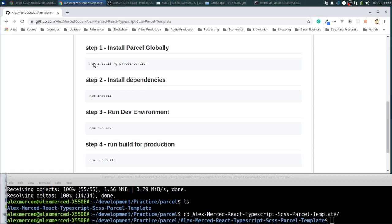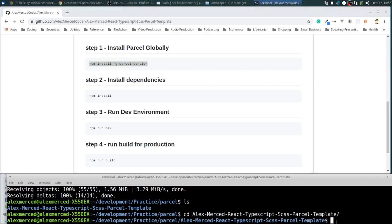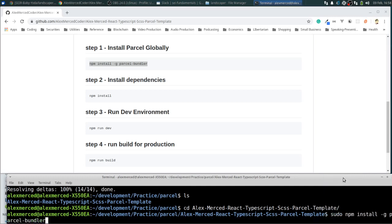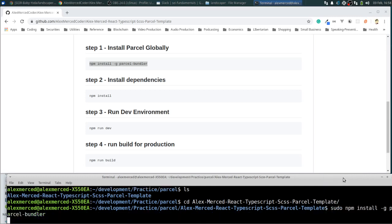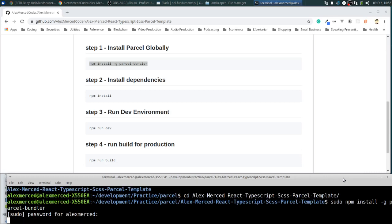First, we need to install Parcel globally. So we just take that command. If you're on Linux, you probably have to do a sudo to run this. And this is going to install Parcel globally on your NPM.